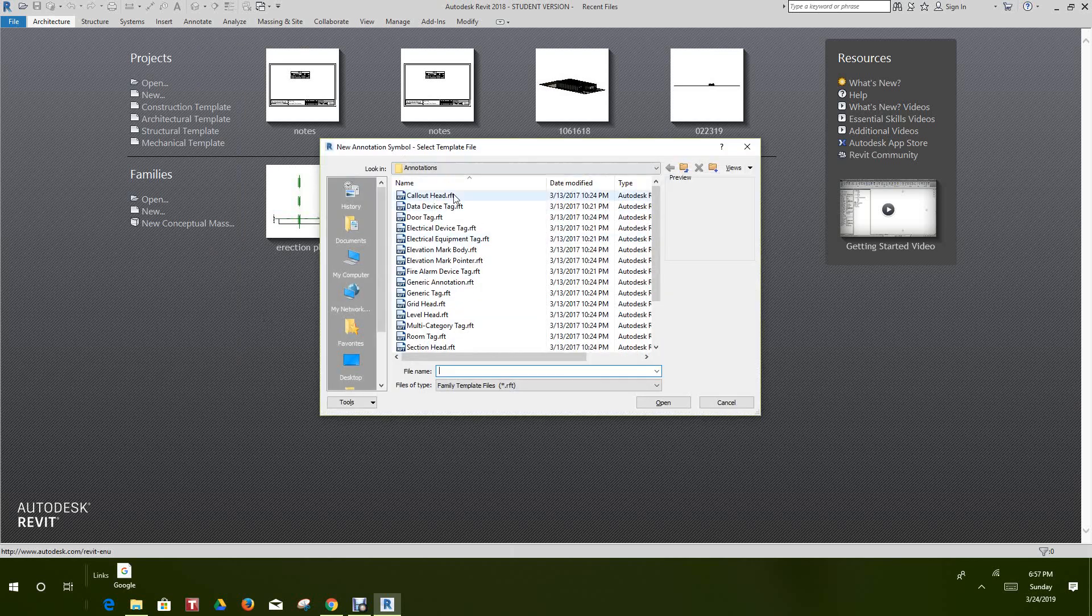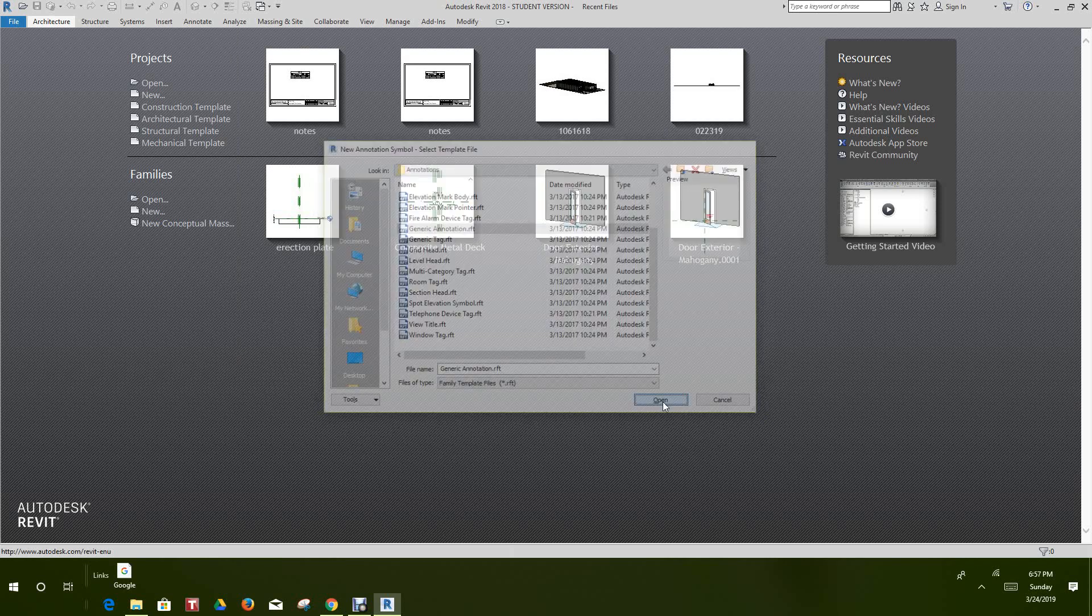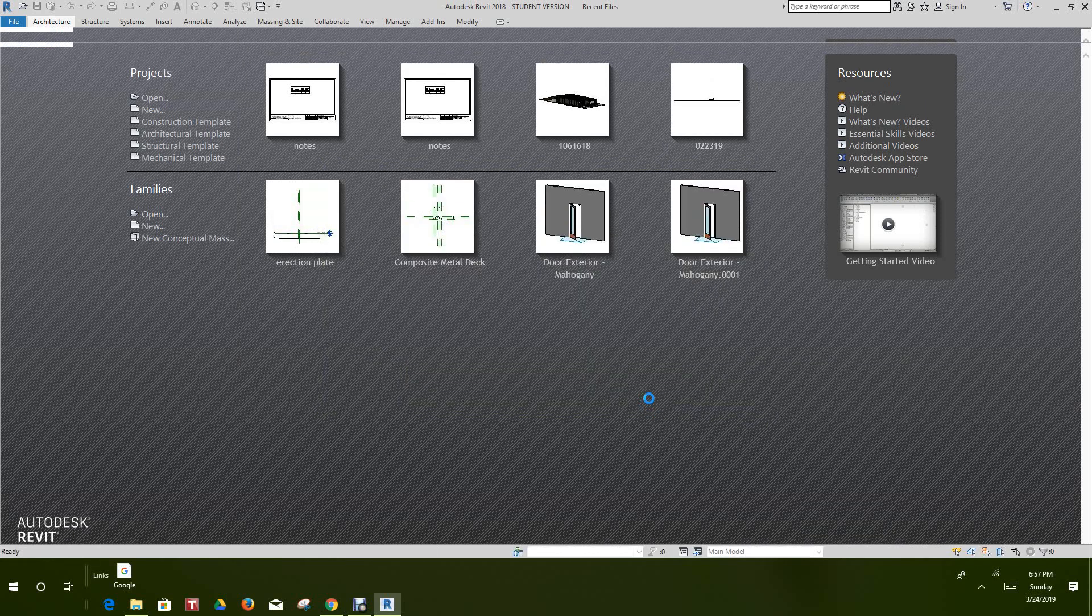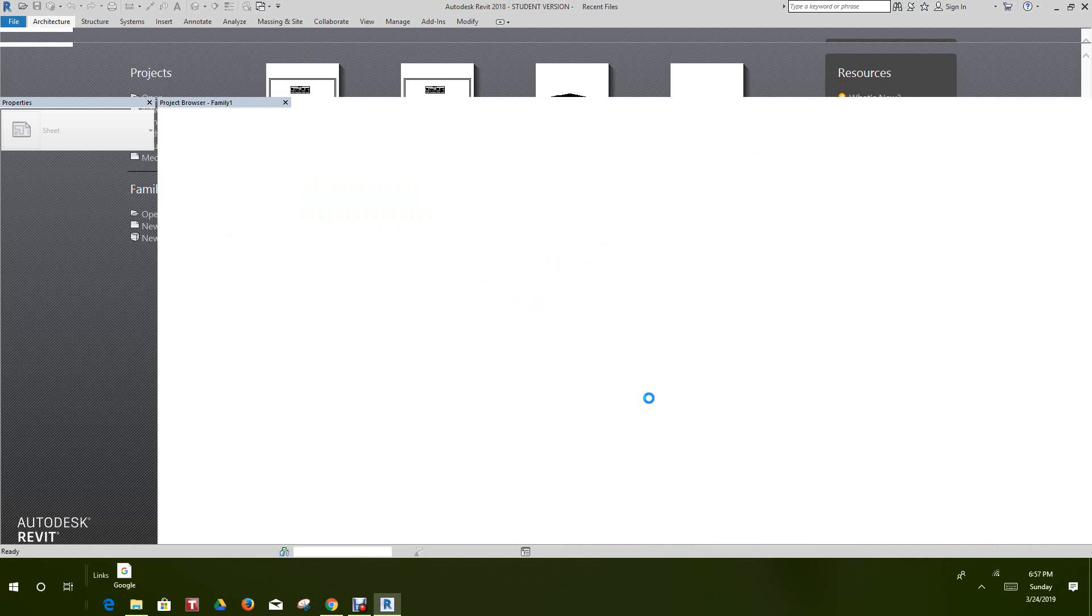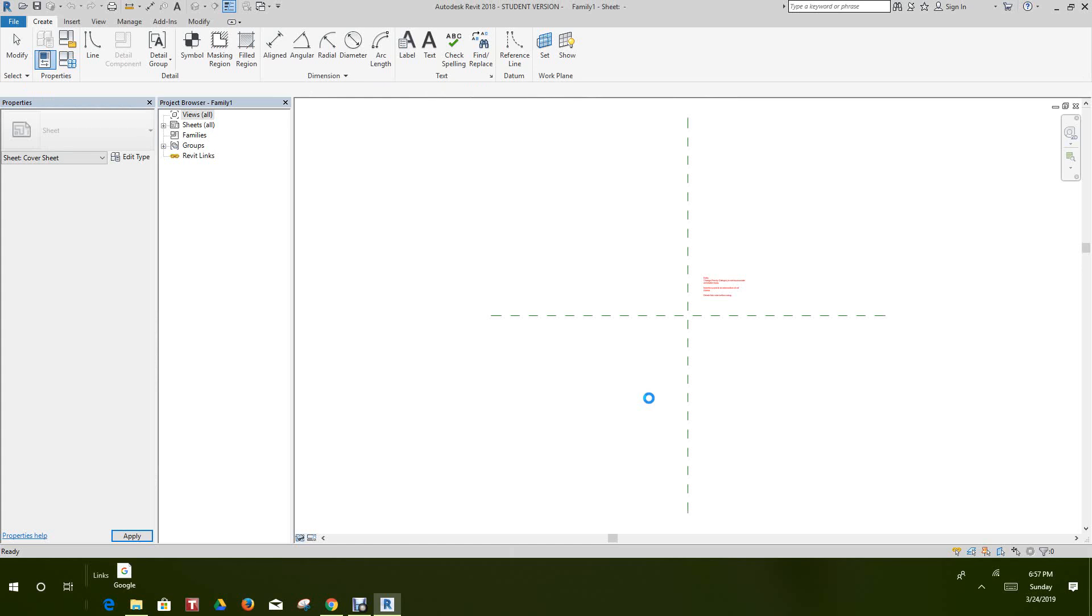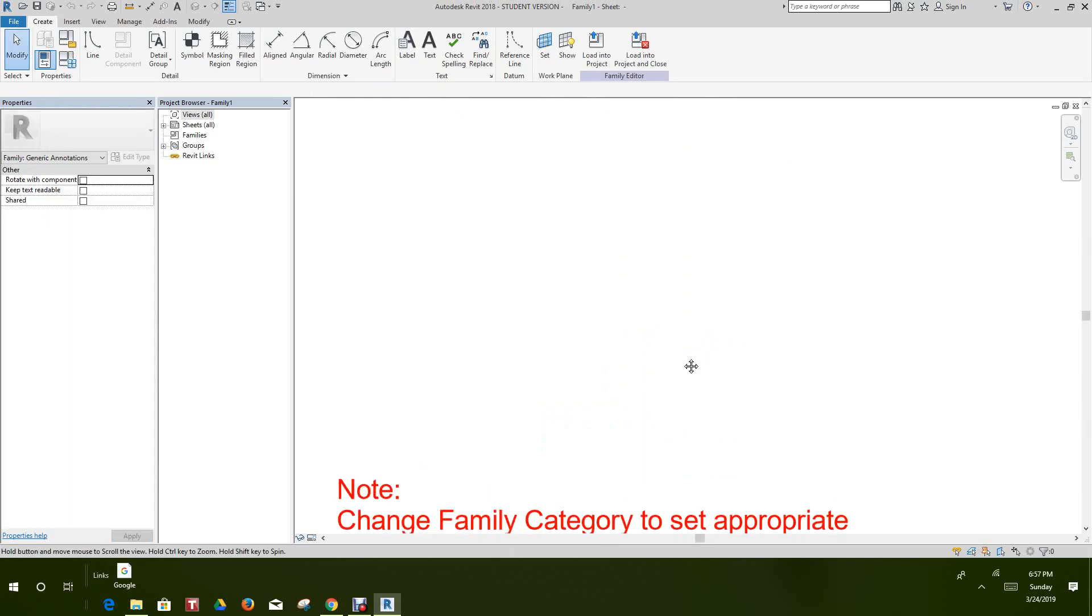We'll go to our annotation template, select Generic Annotation Template, and click Open. Now this will open up and once it's open you'll get this little text message.